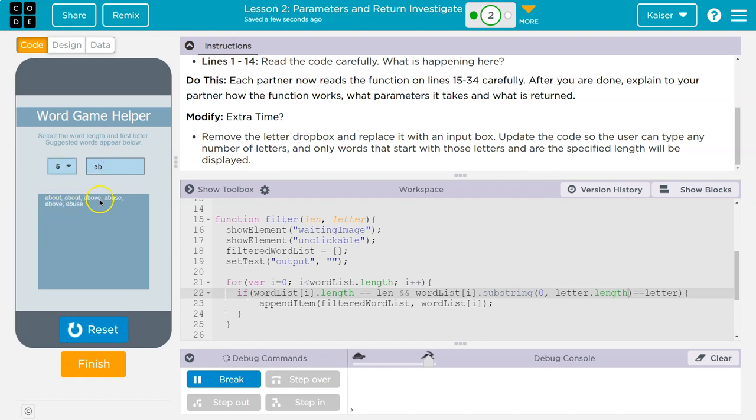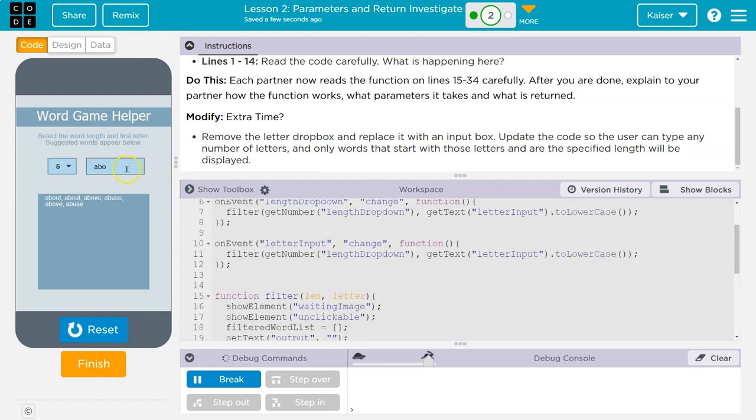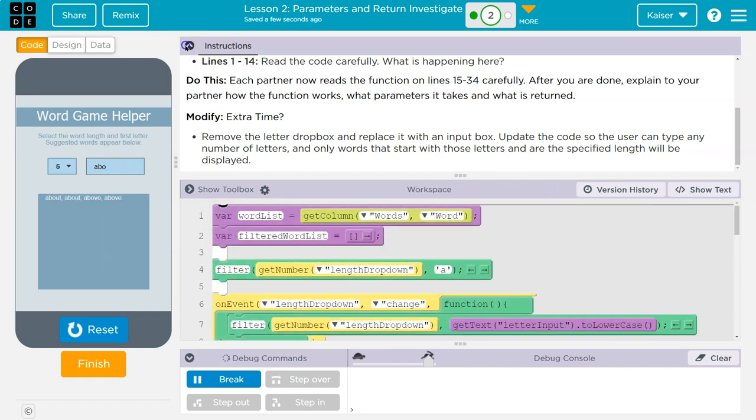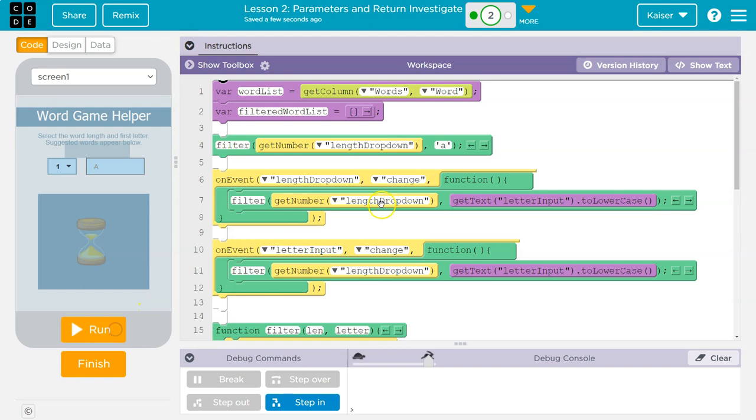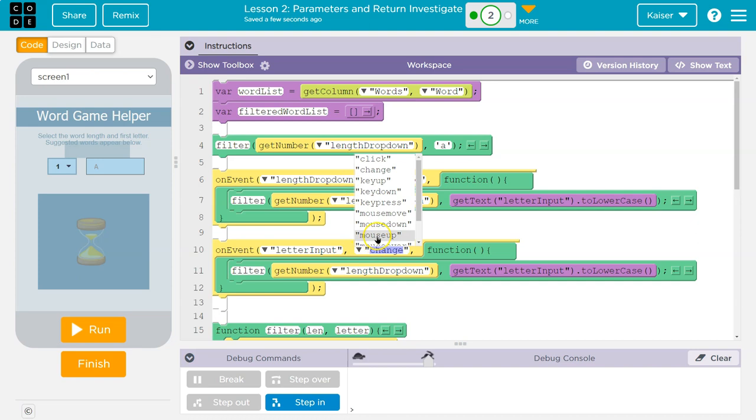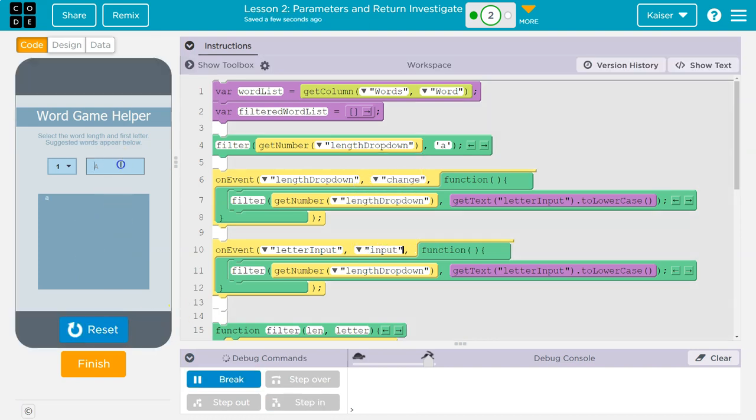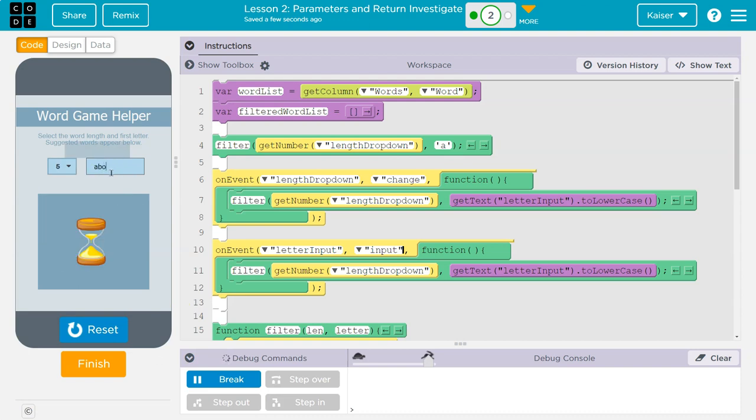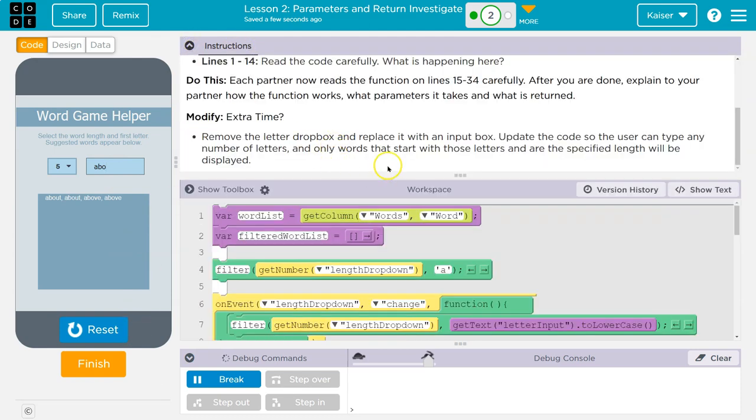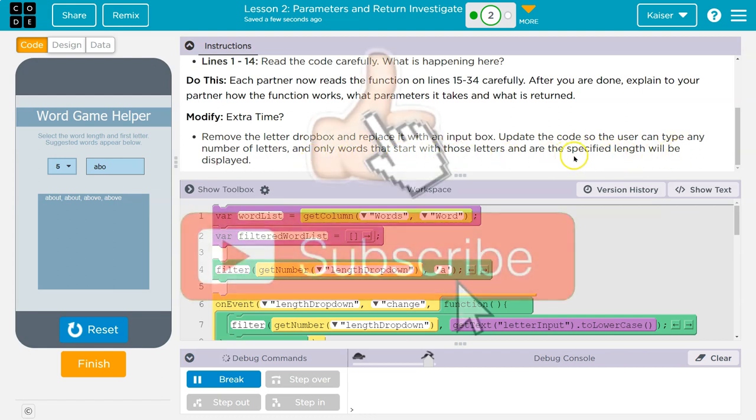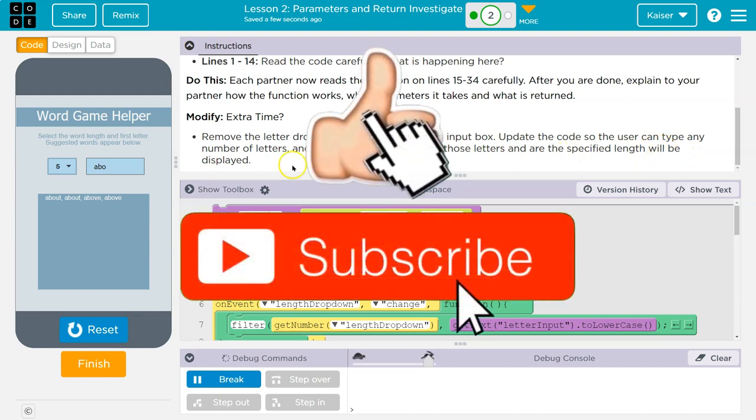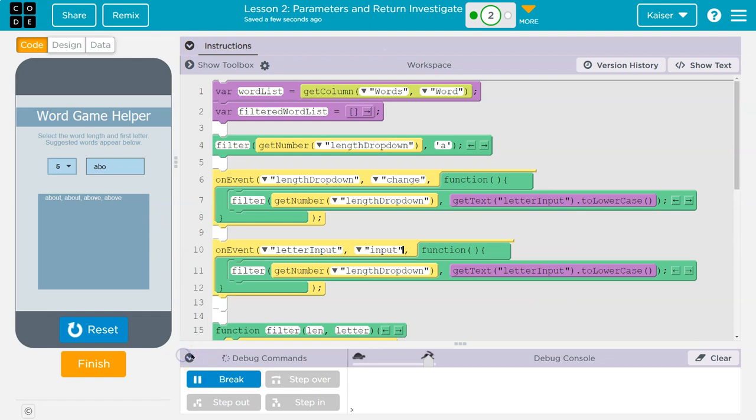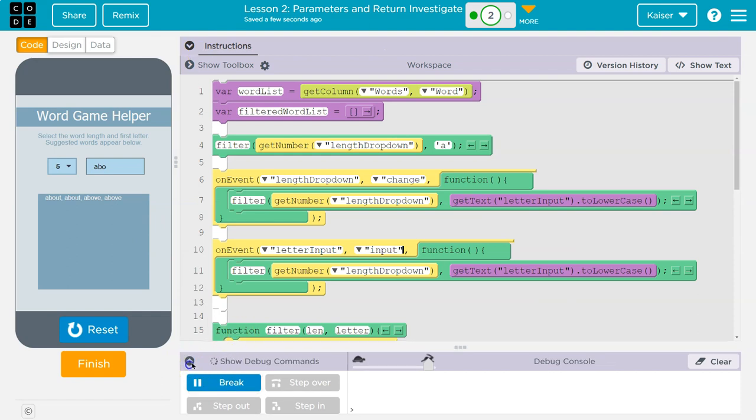Let's do a, b, oh, is it going to go ahead and, oh, I see an issue. So no longer does it do it on because we have to click now or something. We want to change that. Let me go to blocks. So we want to make sure anytime we type instead of letter drop down on change, let's see letter input on input. Let's see what this will do. Five again, a, b, oh, and now it works and changes live. That's really cool. Let's see what else we got. Update the code so the user can type any number of letters and only words that start with those letters are specific, and that are the specific length will be displayed. We did it. This one's really tricky, but I love these. Awesome. Awesome. Awesome. Onward.